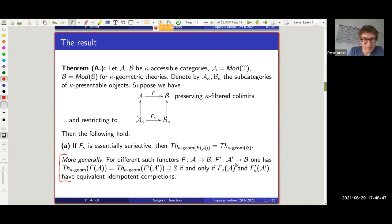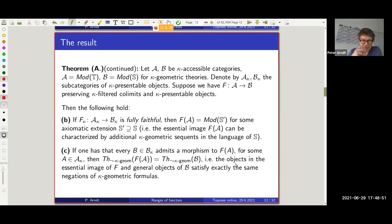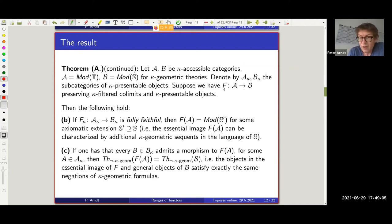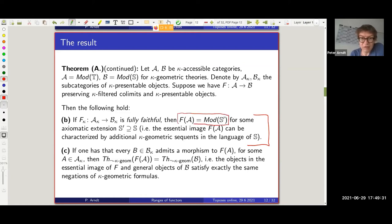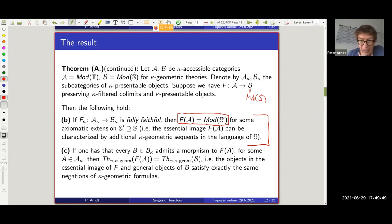One can also ask whether the image of F is actually axiomatizable — whether we can precisely capture by kappa geometric formulas what is in the image or not. Here's a result in that direction: if the functor restricted to kappa-presentable objects is fully faithful, then yes — the image can be precisely captured by some extension of the target theory over the same signature. So one can just add some axioms and say: everything that arrives here can be completely captured by geometric sequents.